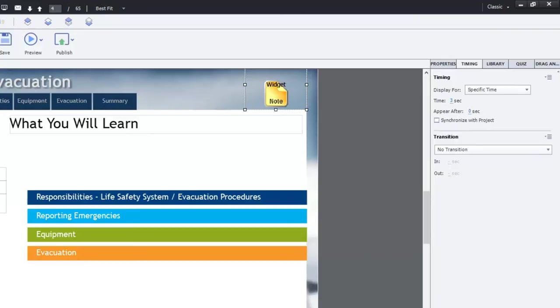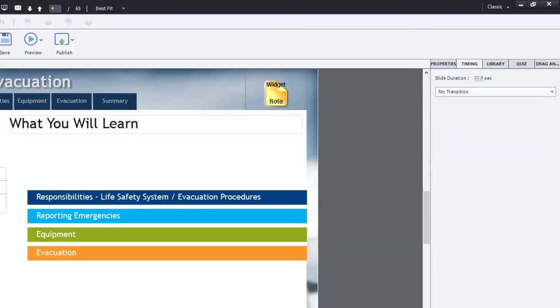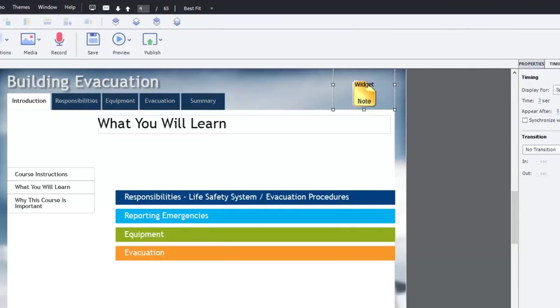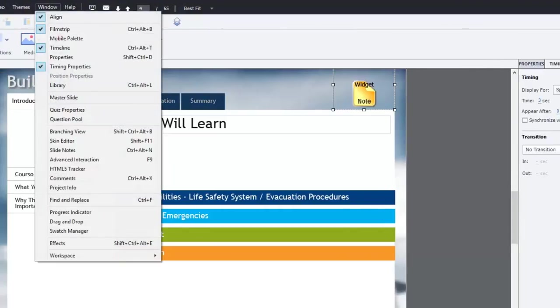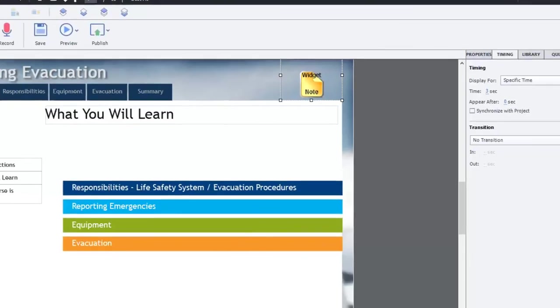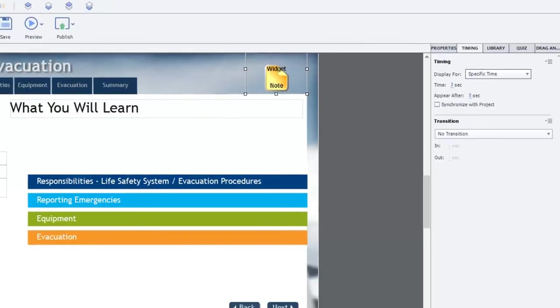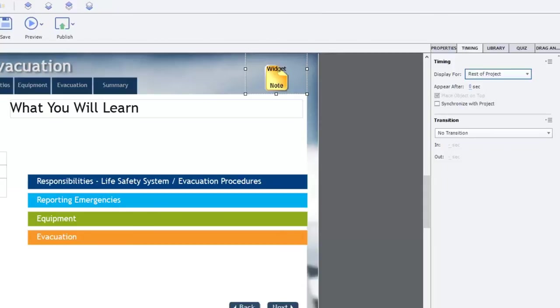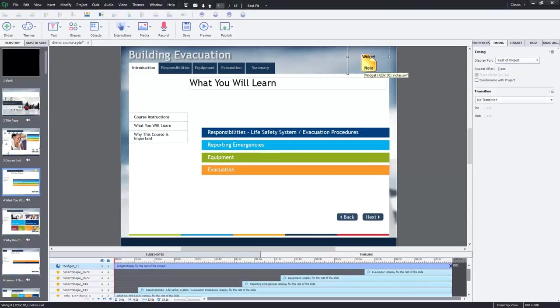And what I need to do now is go over to the timing panel. And if you don't see the timing panel, just make sure that this is selected. And that timing, I think, is right there. Yeah, so make sure that's checked off as well. And we just want to set this for the rest of the project. And that's all you need to do.